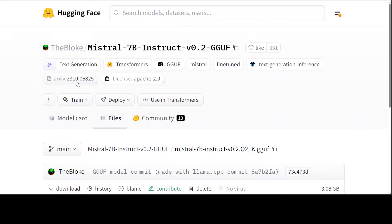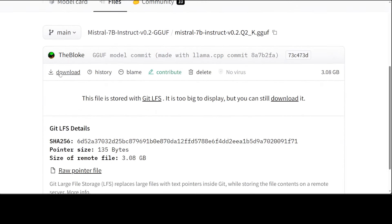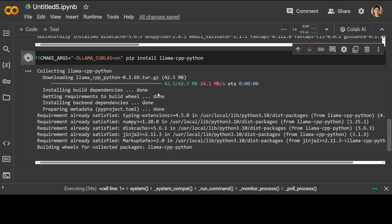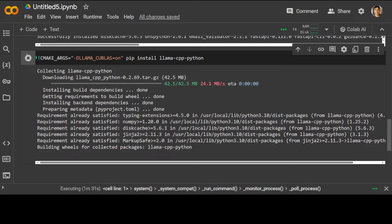If you want to use any other model, all you need to do is go to the HuggingFace website at huggingface.co, go to that model's page, and click on Files. Once you click on Files you will see there are a lot of quantized versions. For example, if you want to go with the 3.08 GB version because that's the disk space you have, just click on it and then right-click to copy the link. Then go to your Colab and simply download it with wget.